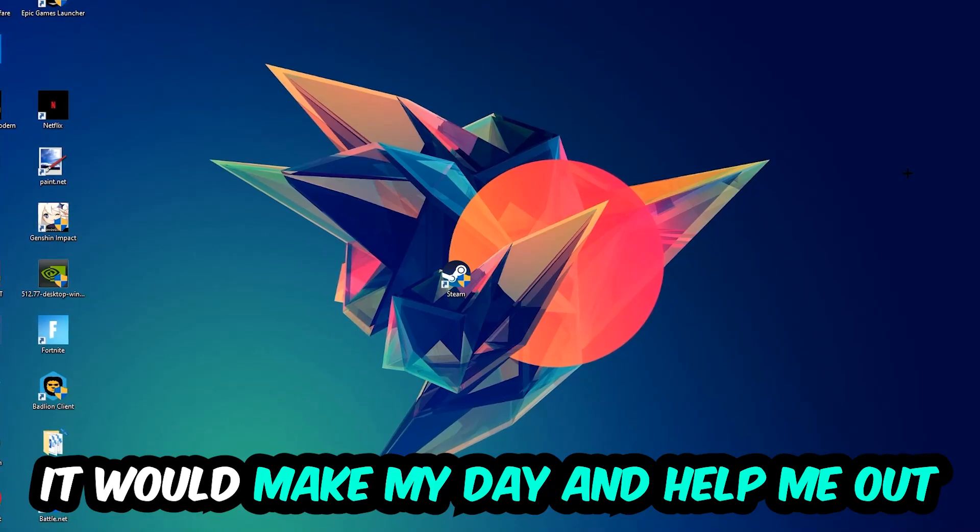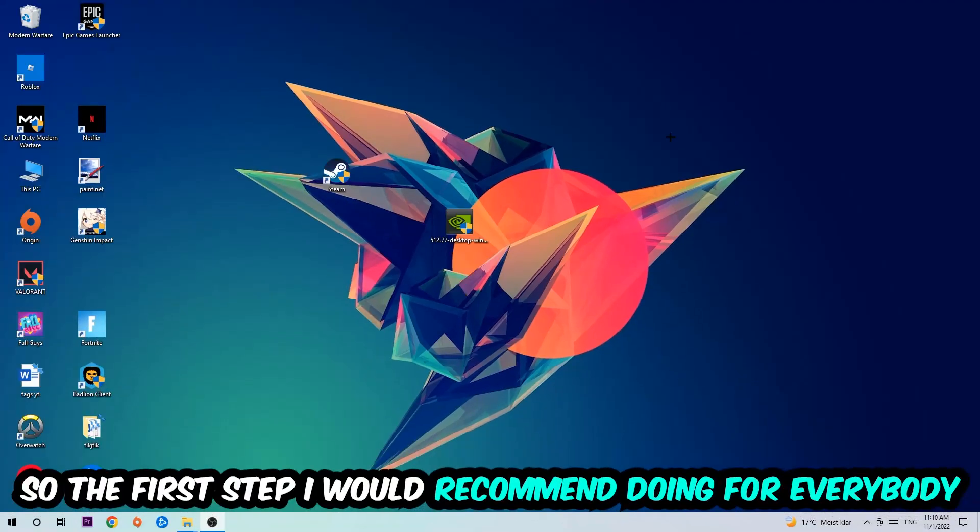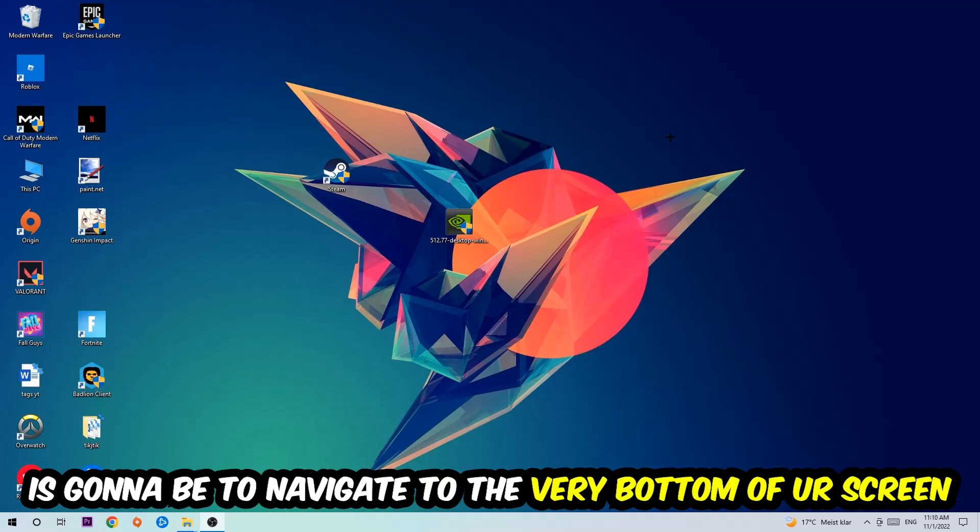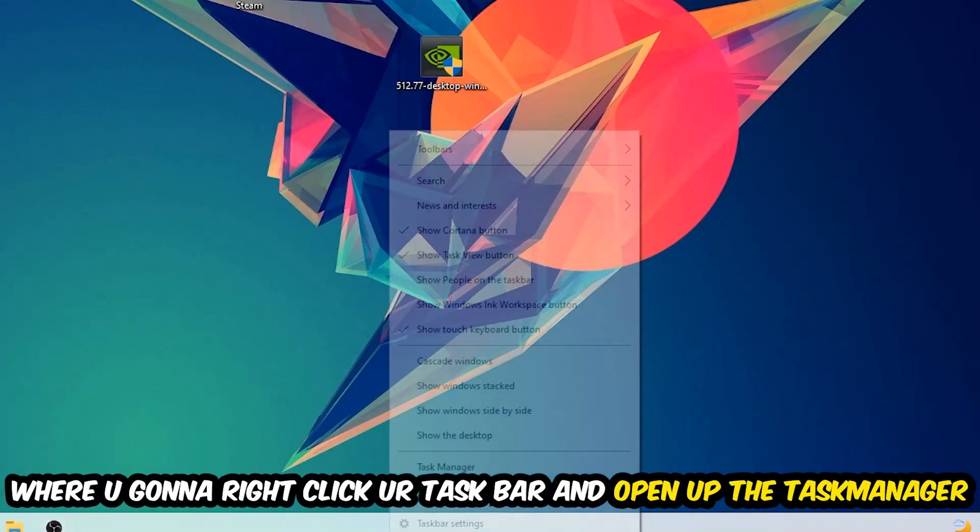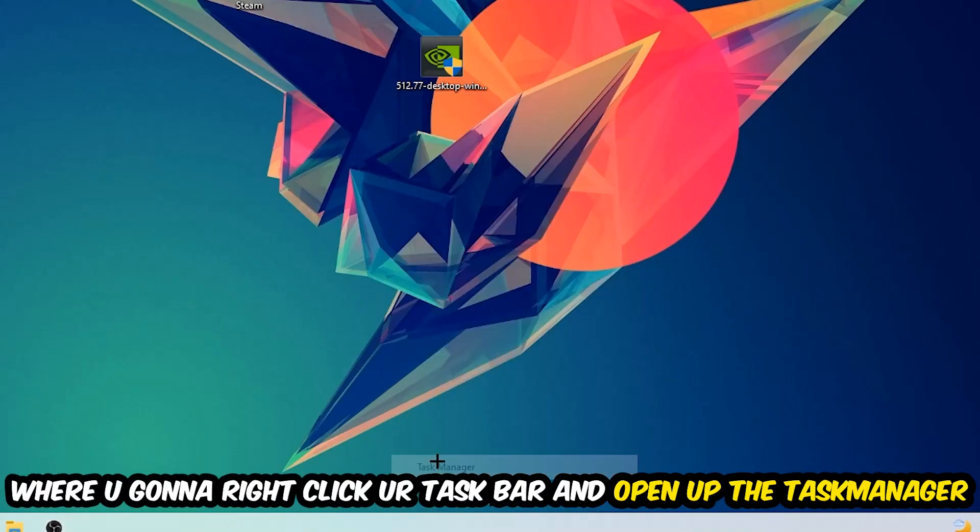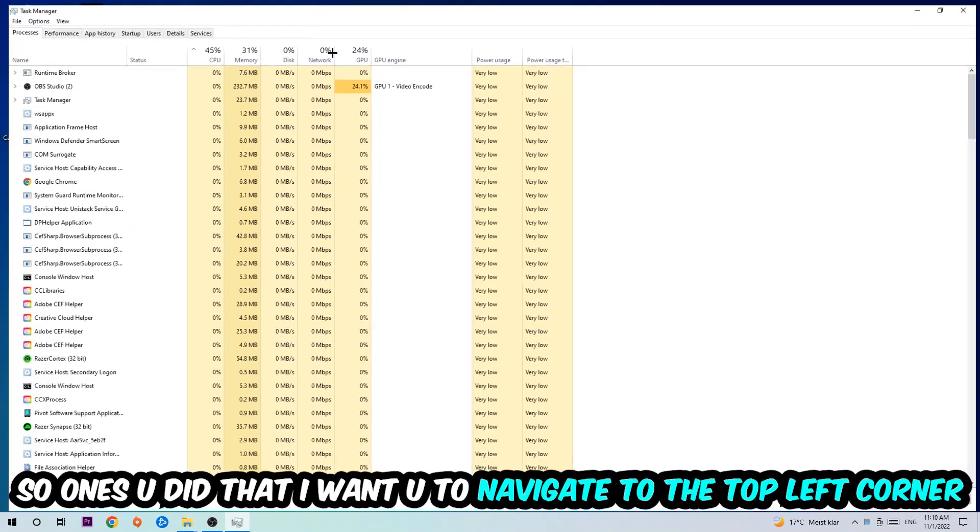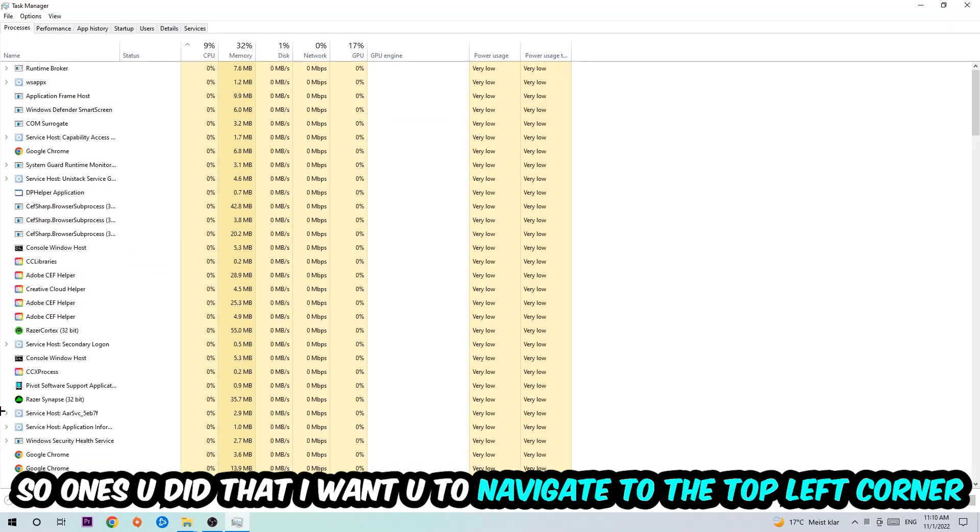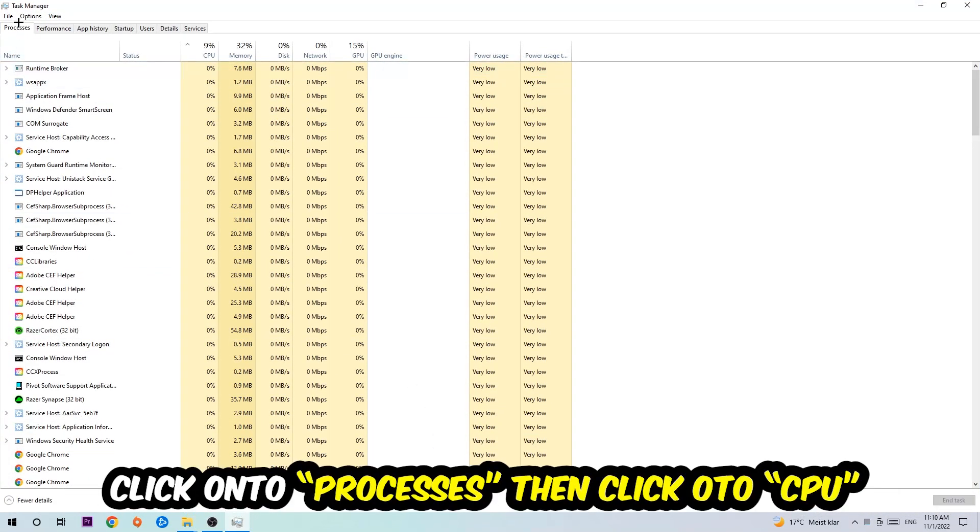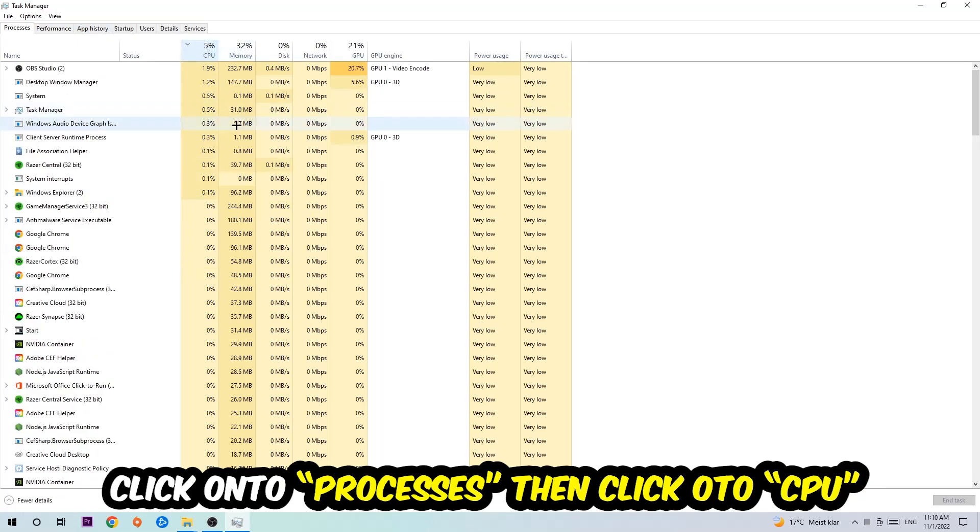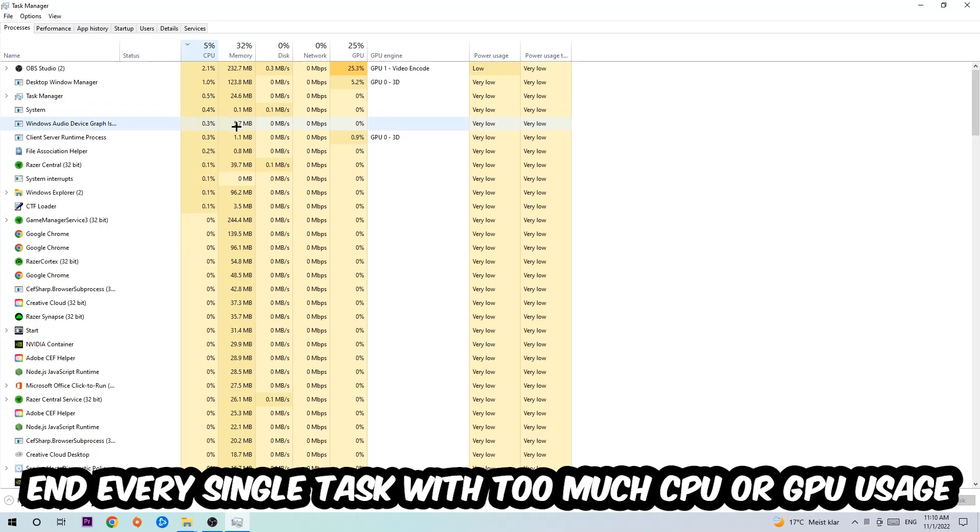So the first step I would recommend doing for everybody is to simply navigate to the very bottom of your screen where you're going to right-click your taskbar and open up your Task Manager. Once you did that, I want you to navigate to the top left corner of your screen, clicking onto Processes. Once you click Processes, I want you to click CPU.